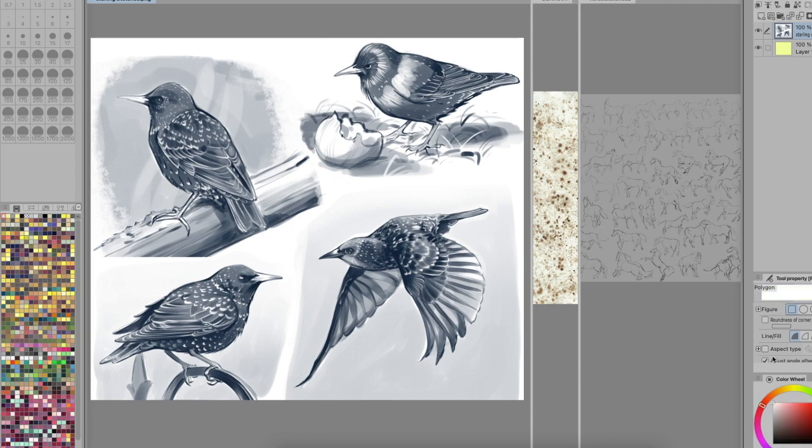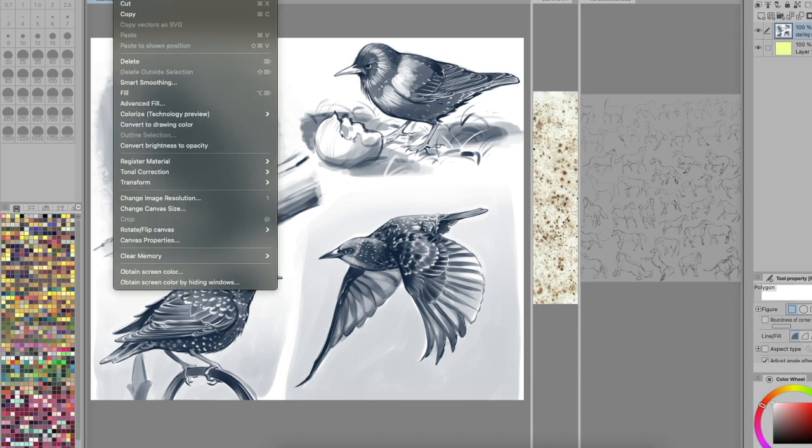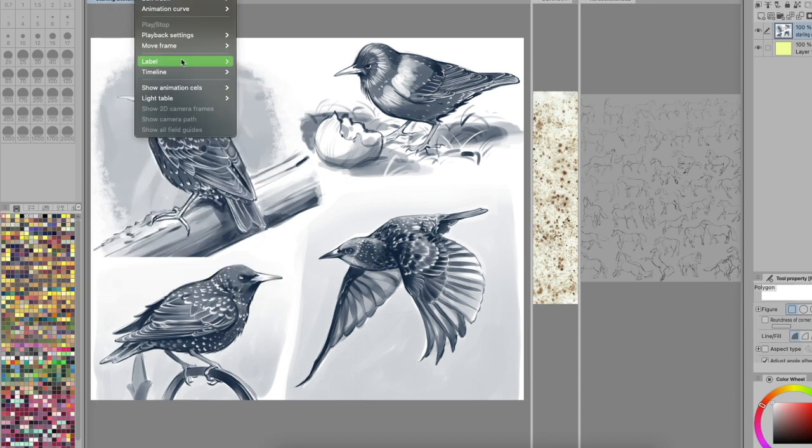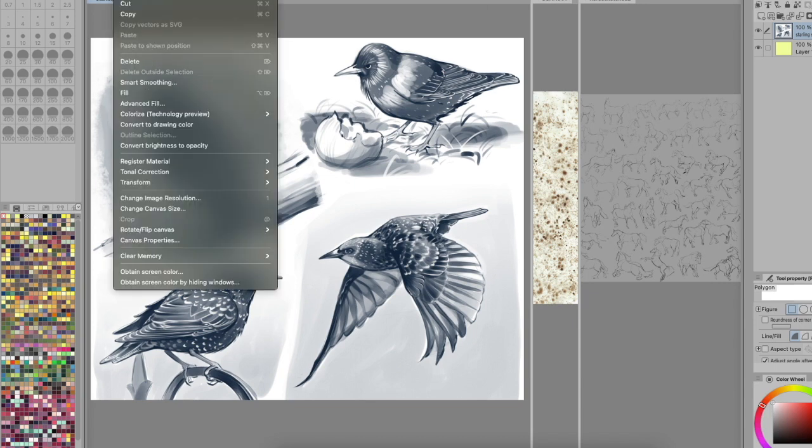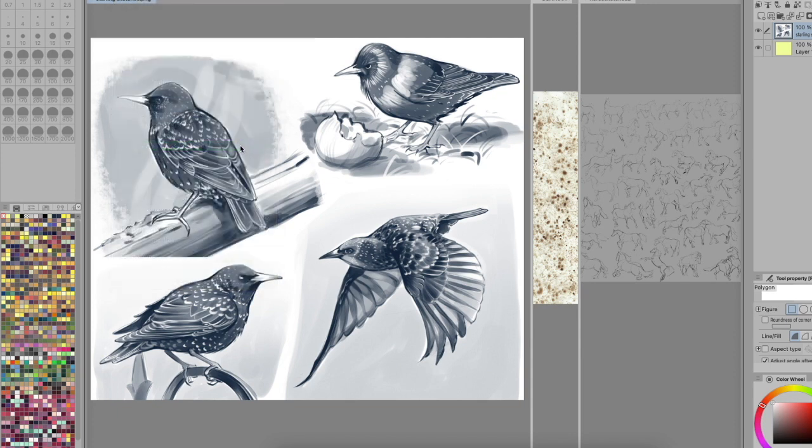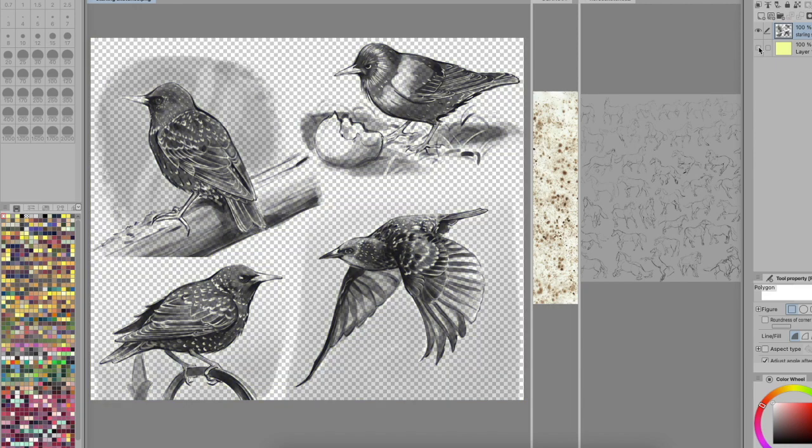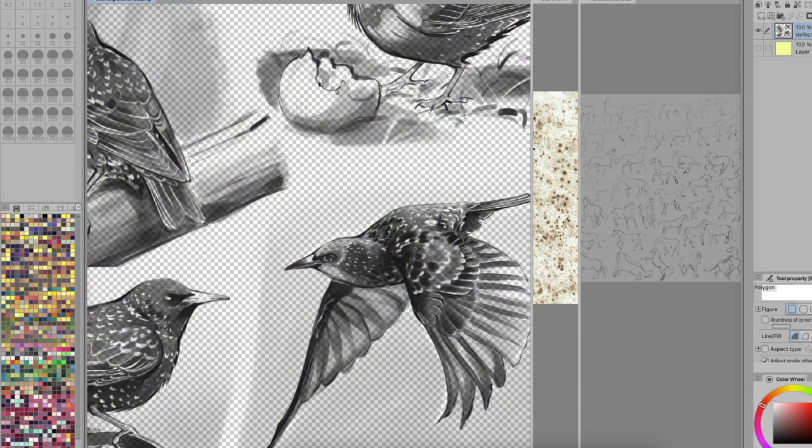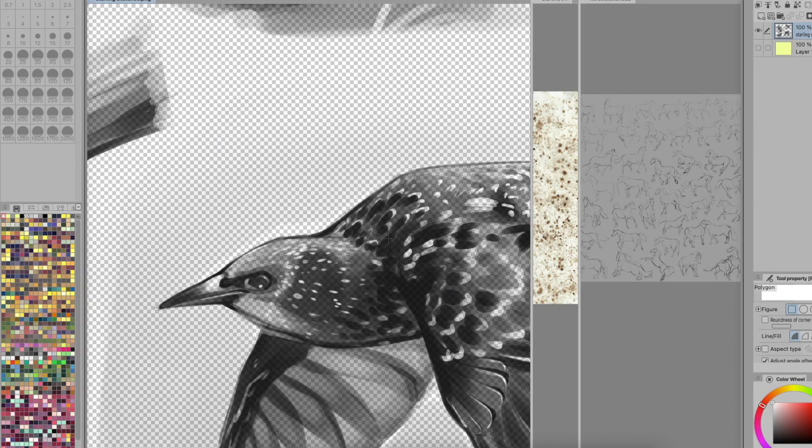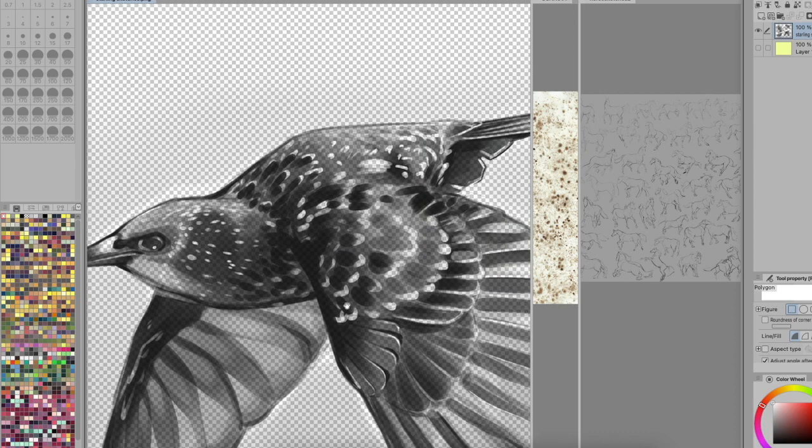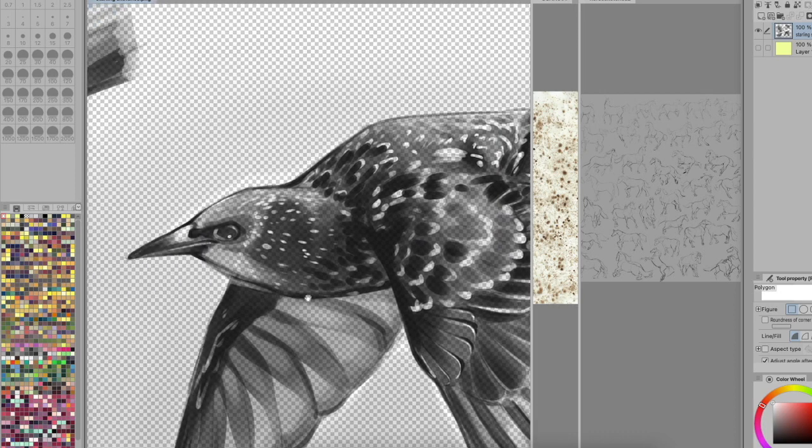This is pretty light in the background, this is like straight up white, you can see right in the corner there on the color wheel. So if I go to Edit at the top and then come down to Convert Brightness to Opacity here, I can do this. Give it a second and it will pull out all of that white for me.